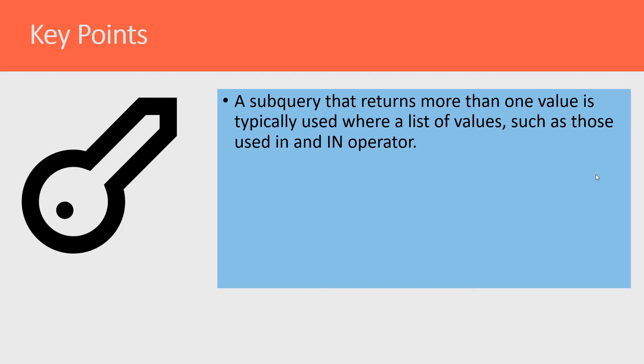When you run queries that bring back one or more rows, they can cause errors if they're used in the wrong place.